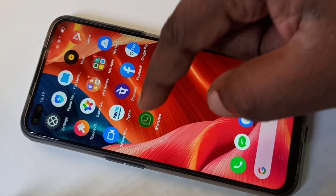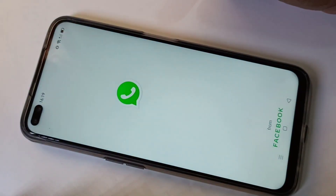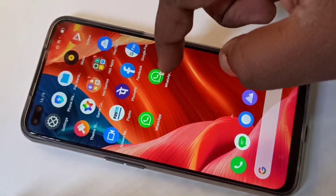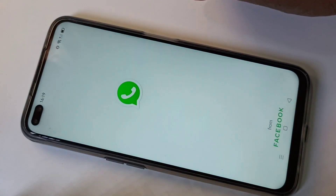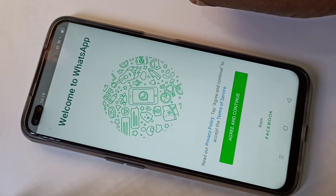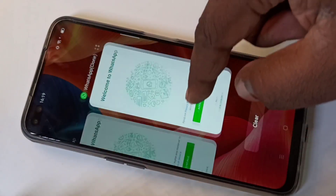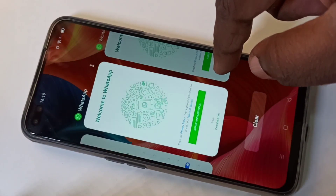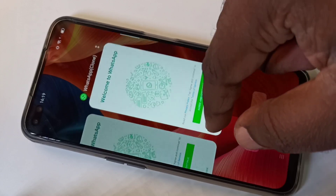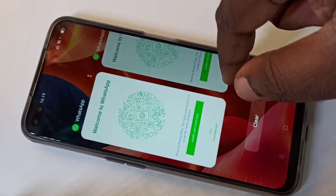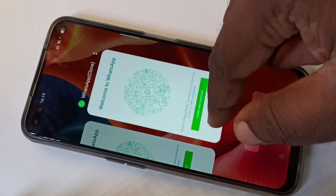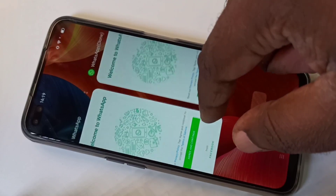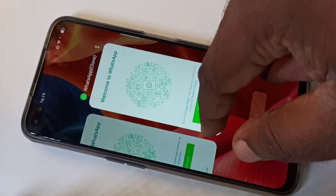Let me open the default WhatsApp, then let me open the cloned WhatsApp. Now here you can see two WhatsApps running. You can use two WhatsApp accounts on one mobile phone — that is the advantage of this clone.